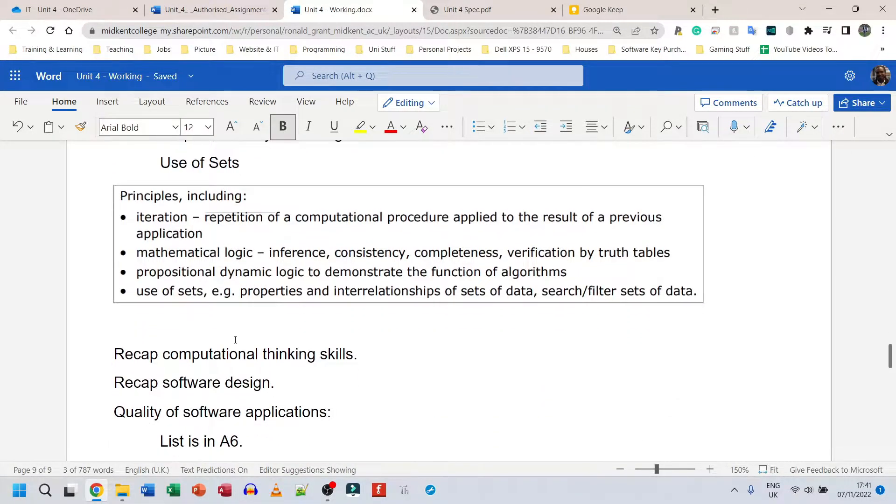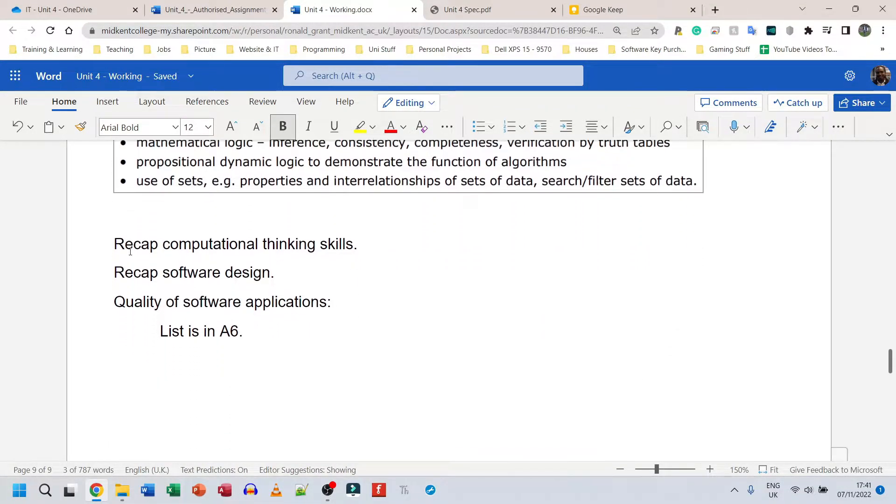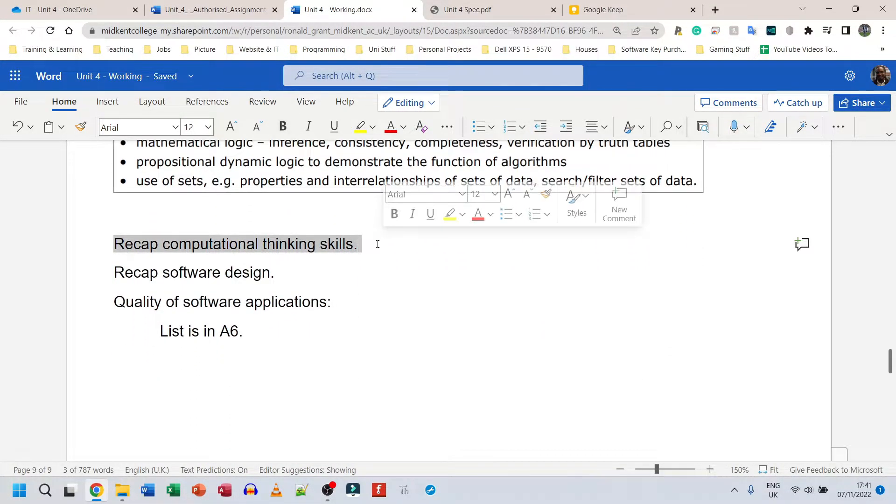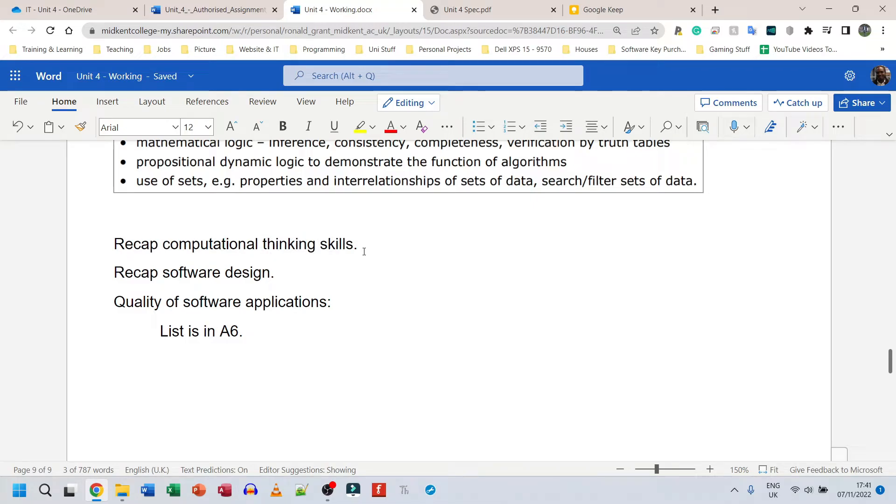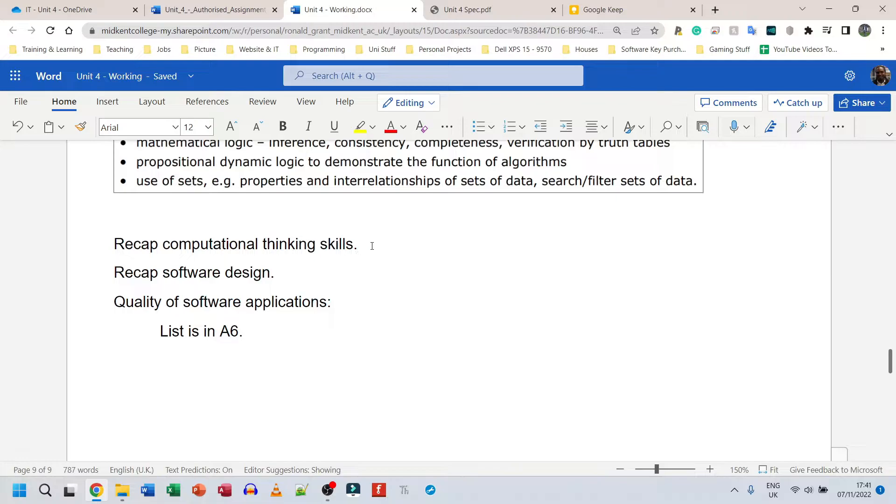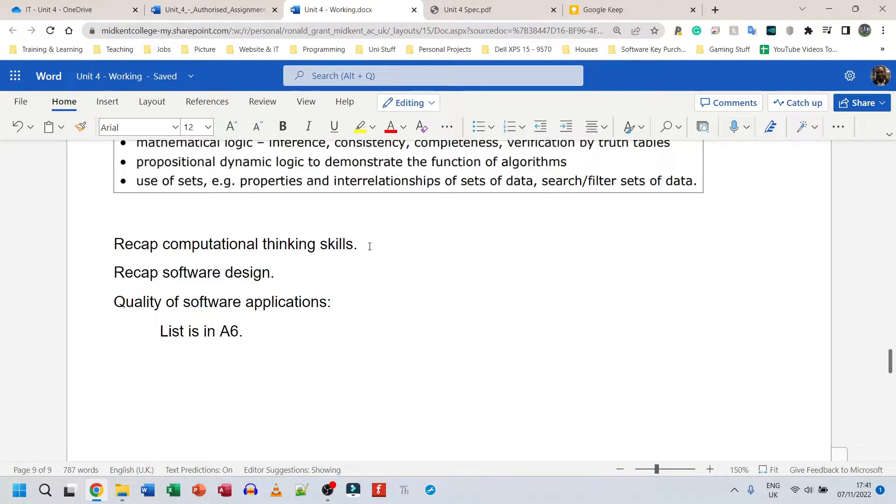So in my notes here I've said recap computational thinking skills. So again, just mention what they are and give a sentence, a single sentence on each one. So let me go back to decomposition. Decomposition is a process of breaking down a problem into smaller subsections so each section can be solved at once.